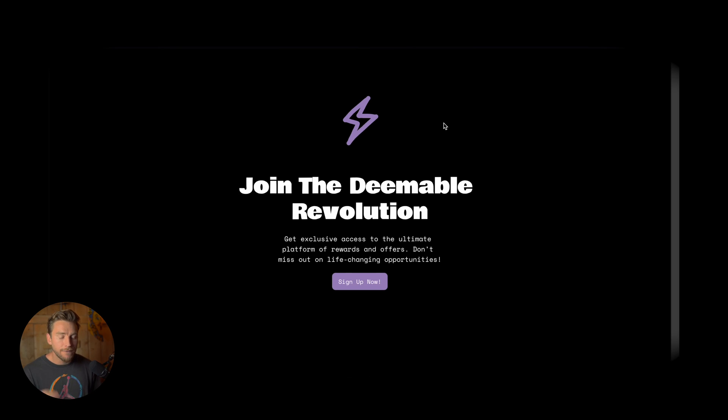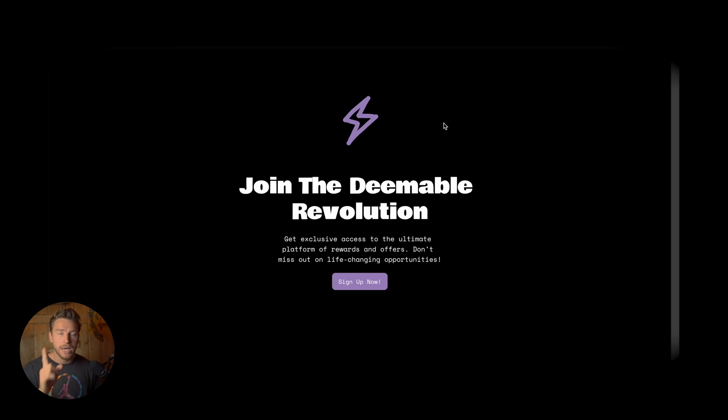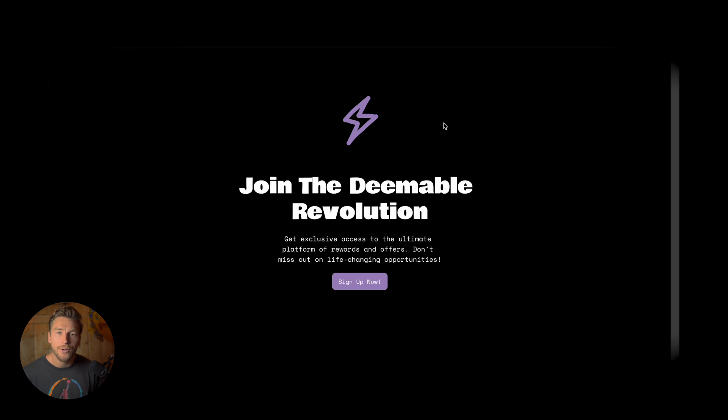Now, if you want to learn how to create websites like these inside of Framer, I have a playlist where I talk about that stuff. Until the next one though, have a great life. We'll talk soon. Ciao.